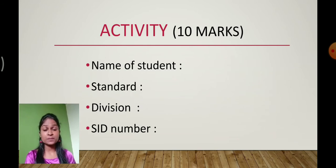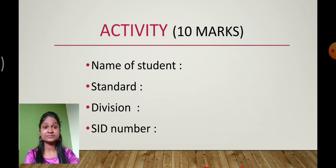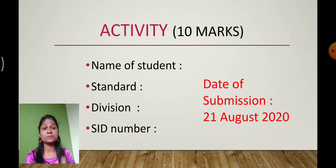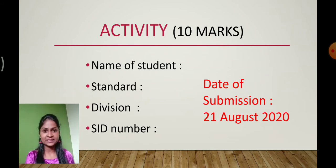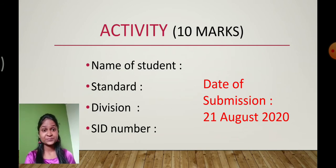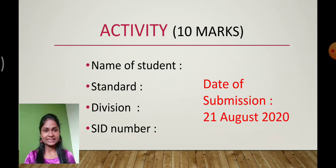What is the date of submission for the activity? The date of submission is before 21st August — specifically before 8pm on 21st August — on your respective division-wise WhatsApp group. On-time submission is important. If you submit after the given date, your activity won't be considered.